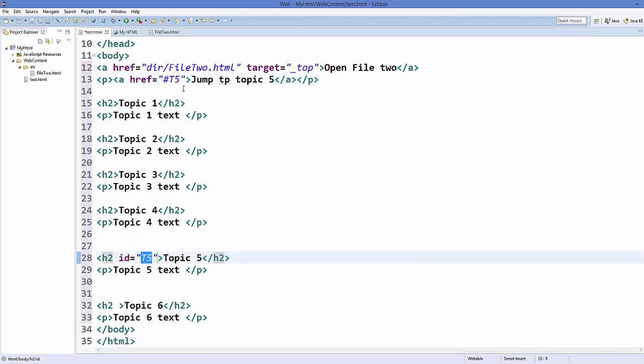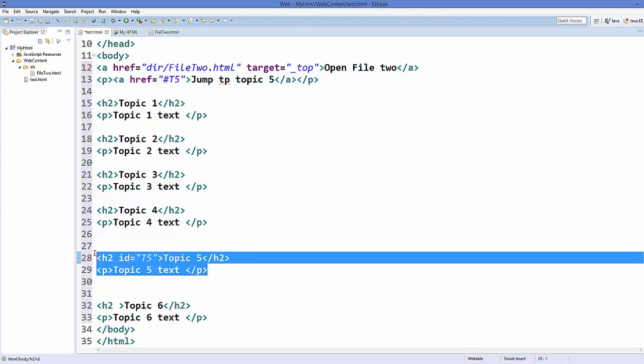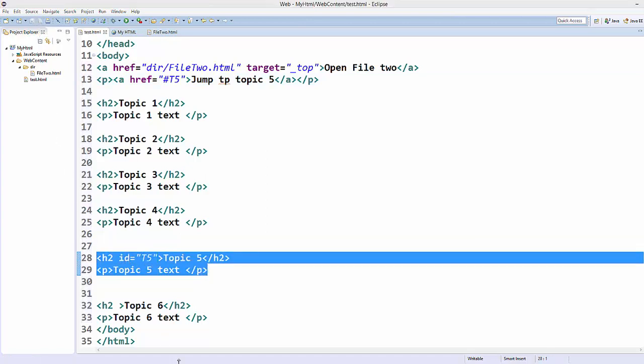So this is the reference and this is the id. Whenever you click this link, it's going to see where this t5 is and it's going to search this id and it's going to jump to this topic here. So let's save it and refresh our page once again.